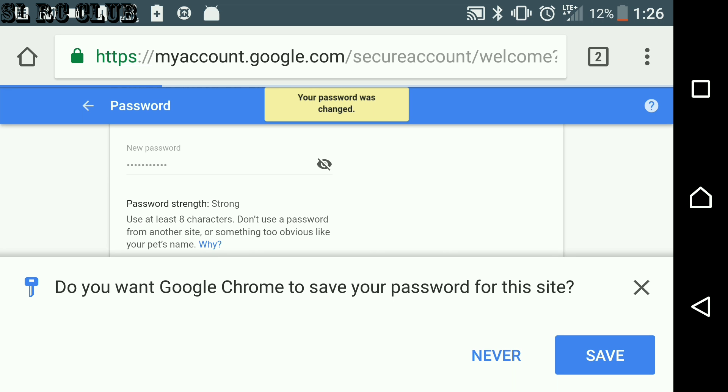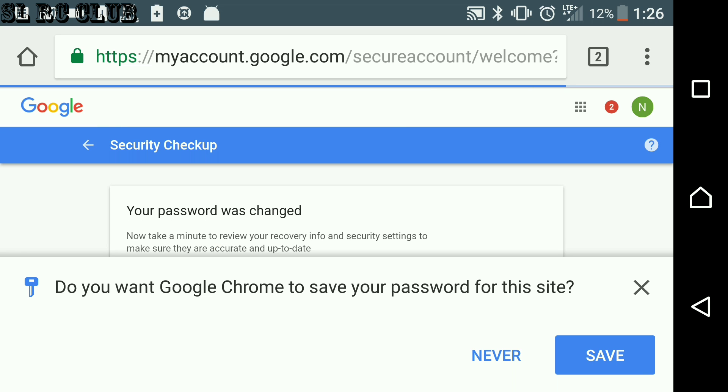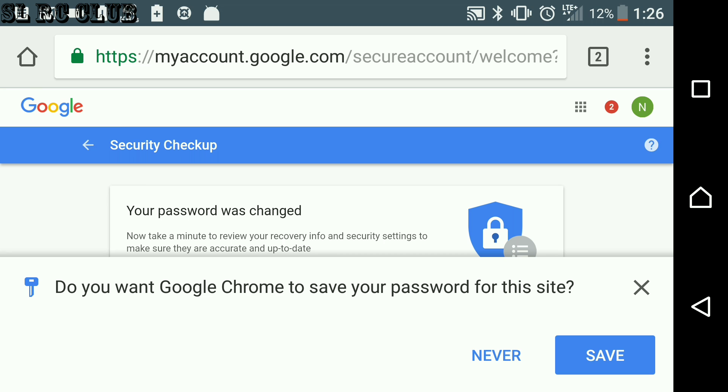Google Chrome has asked, did you want to save this password for your Google Chrome memory? I'm going to save.